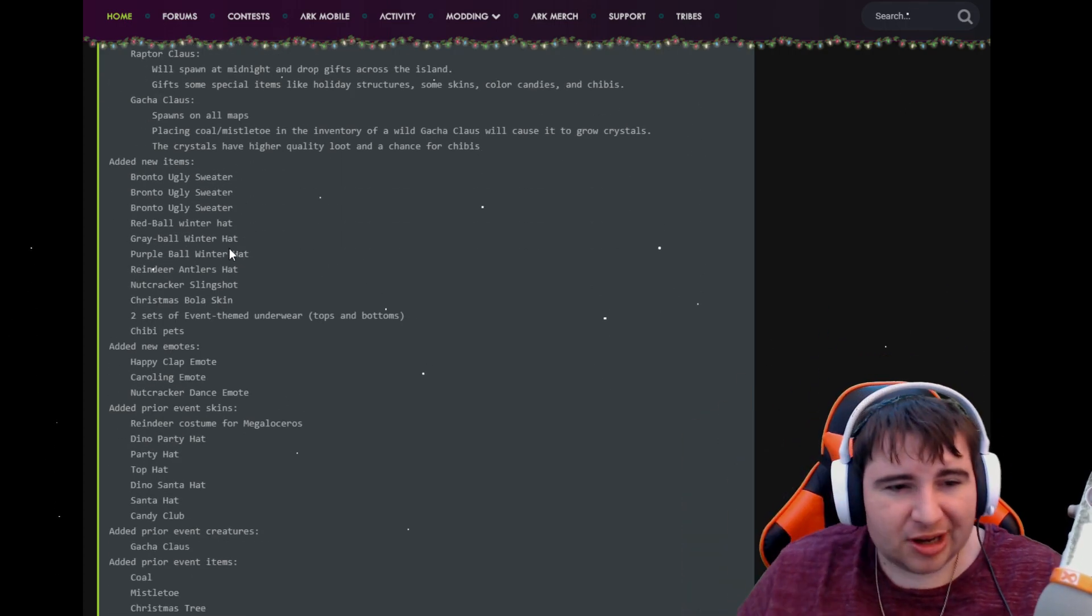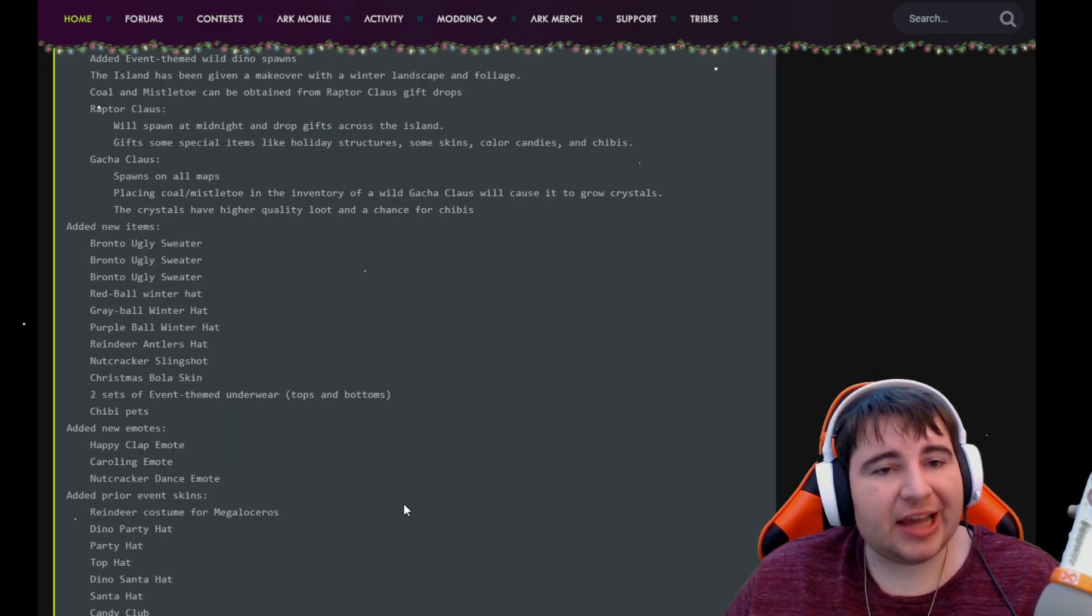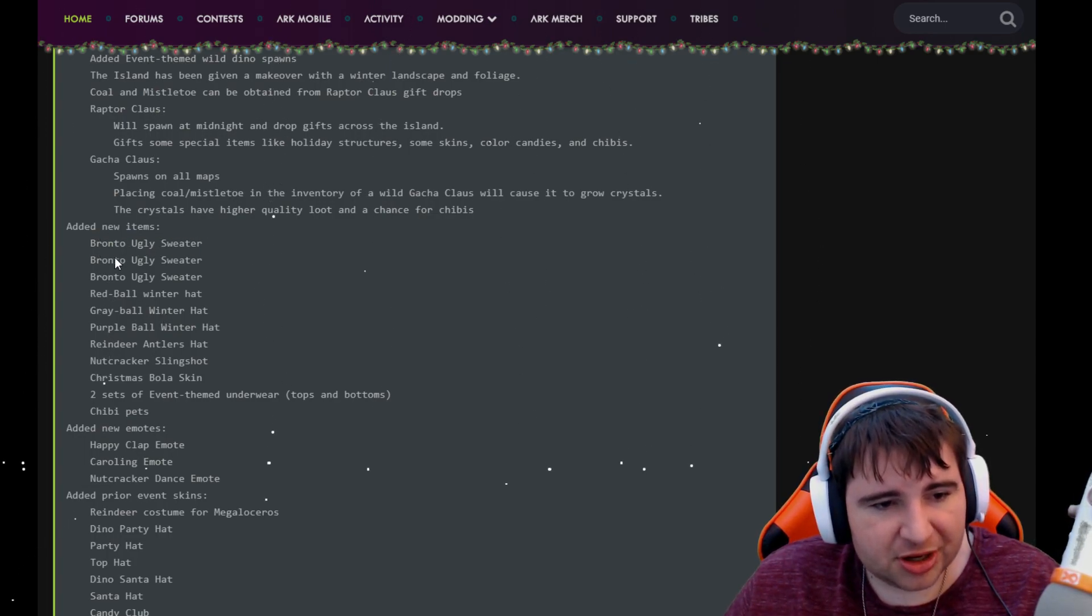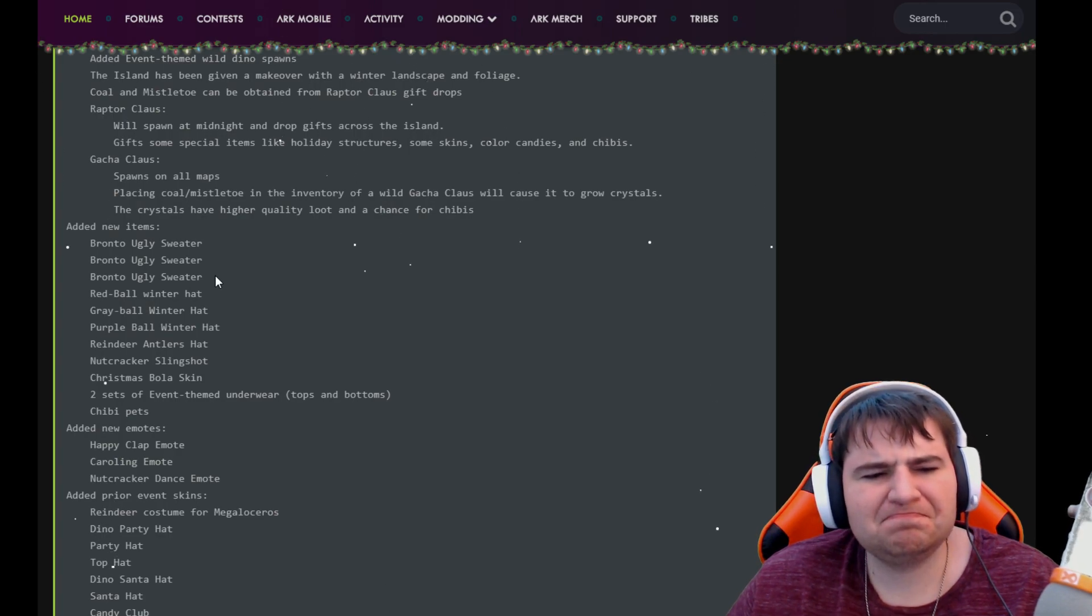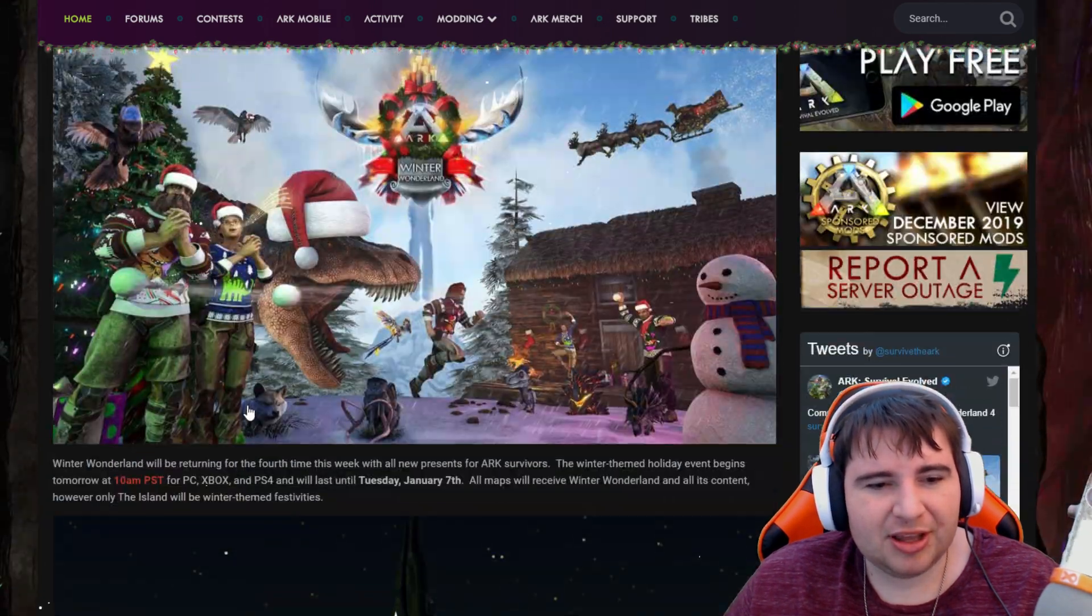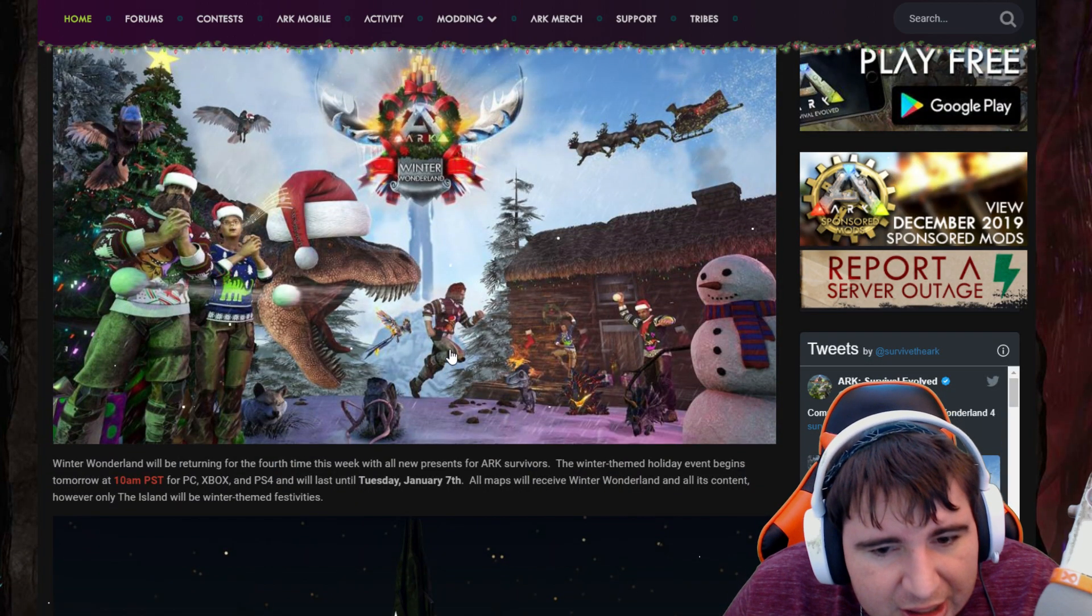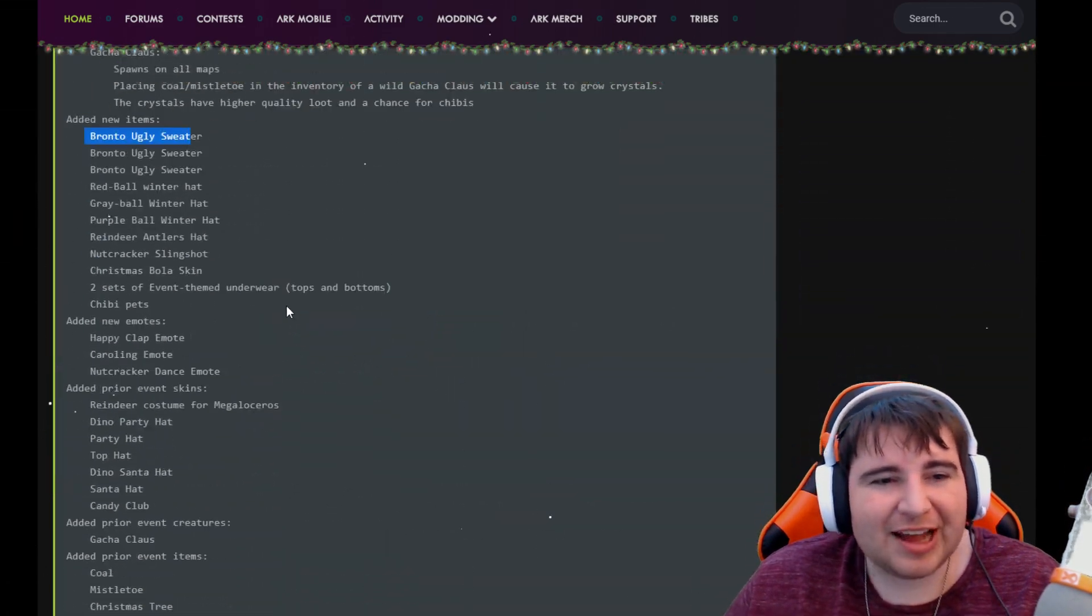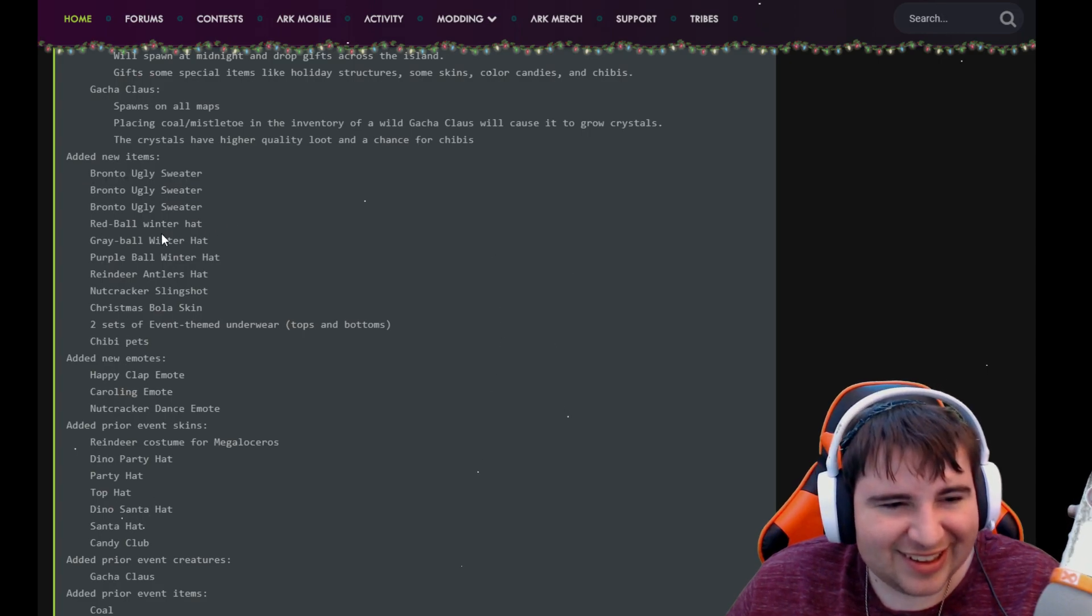New items being added. So this is the new stuff minus the Chibis. They'll be adding a Bronto ugly sweater. I don't know if that's supposed to be a joke or a misspell, but I'm pretty sure it's supposed to be a Bronto ugly sweater. A T-Rex miscellaneous ugly sweater, and then there's like some sort of another one. That's definitely a different dinosaur, so it's not just three different ugly Bronto sweaters.